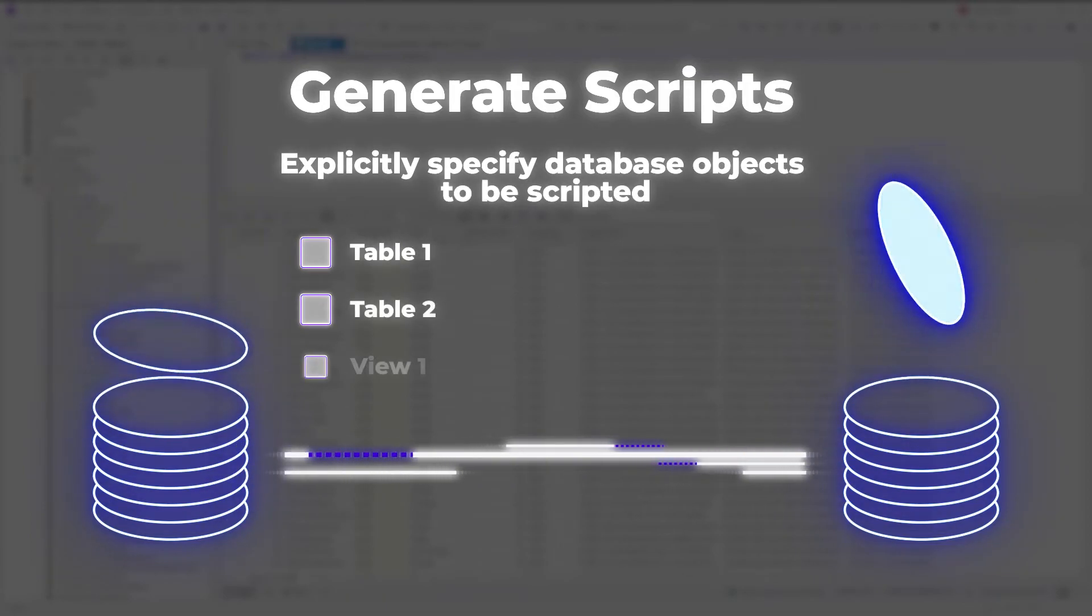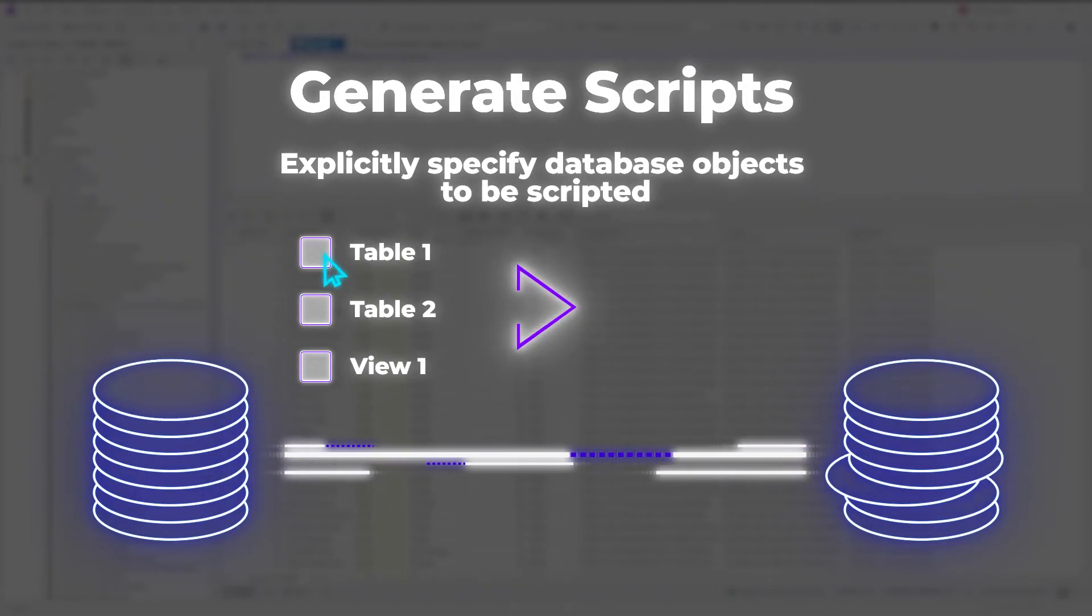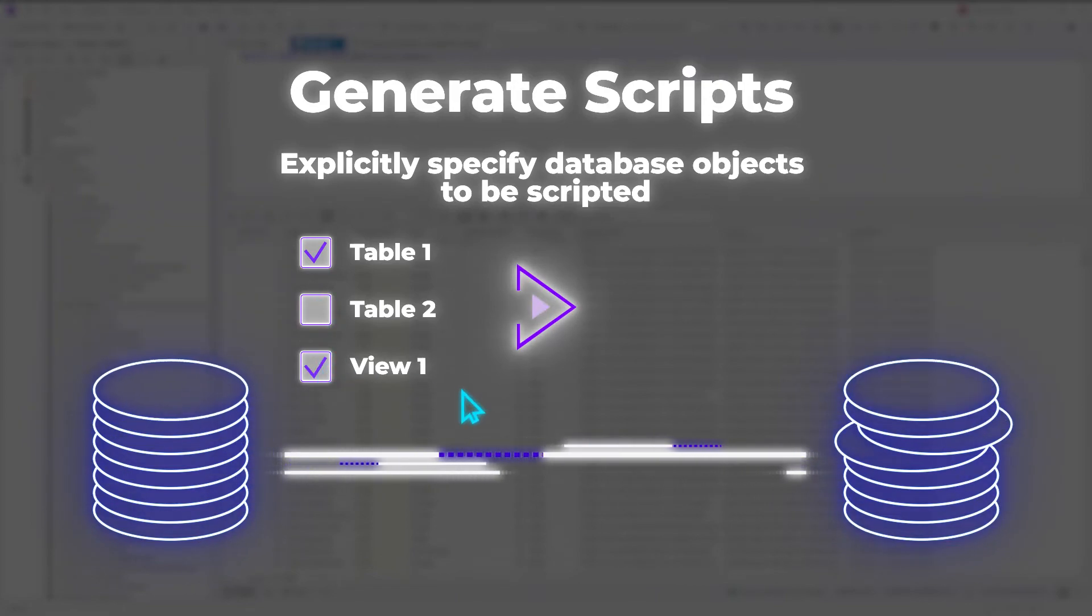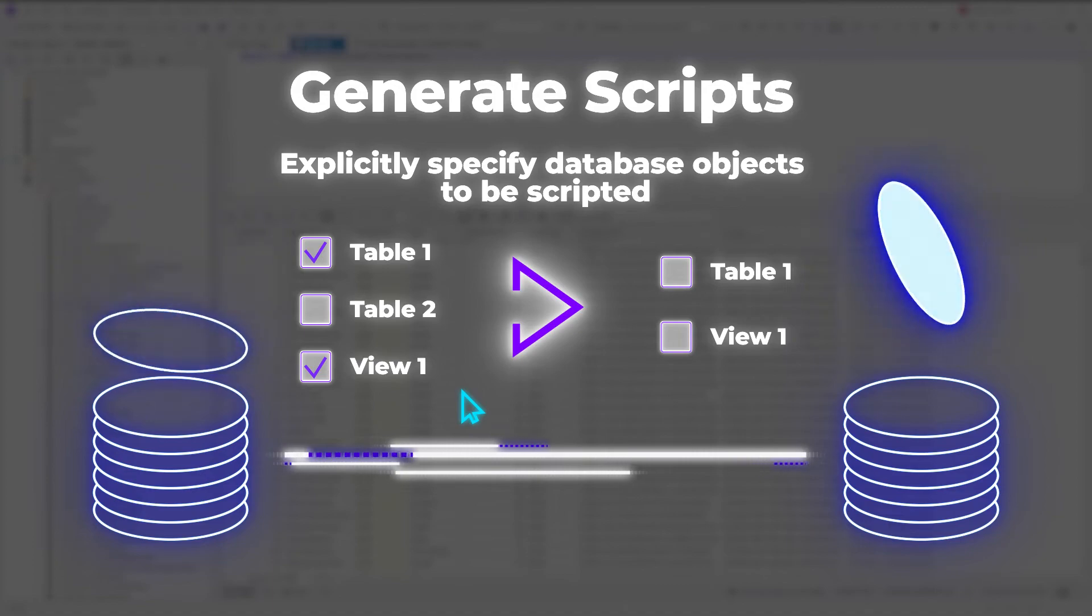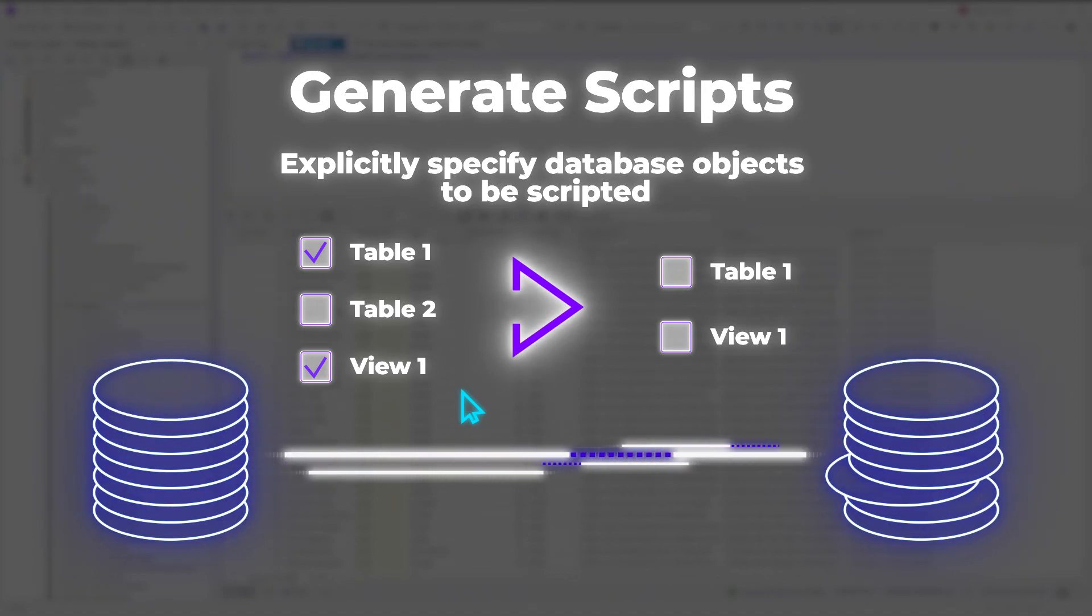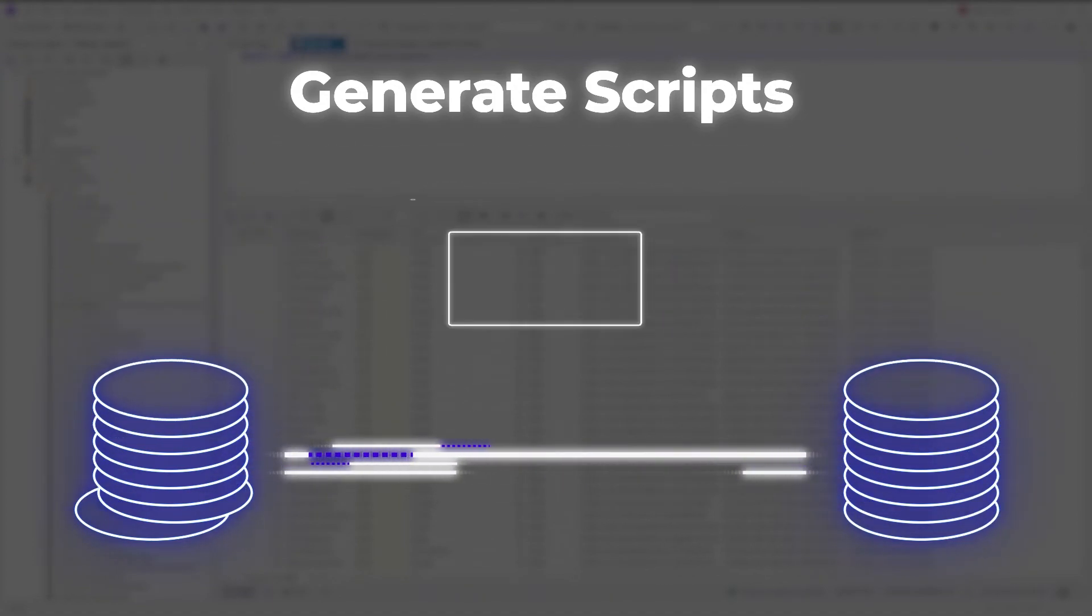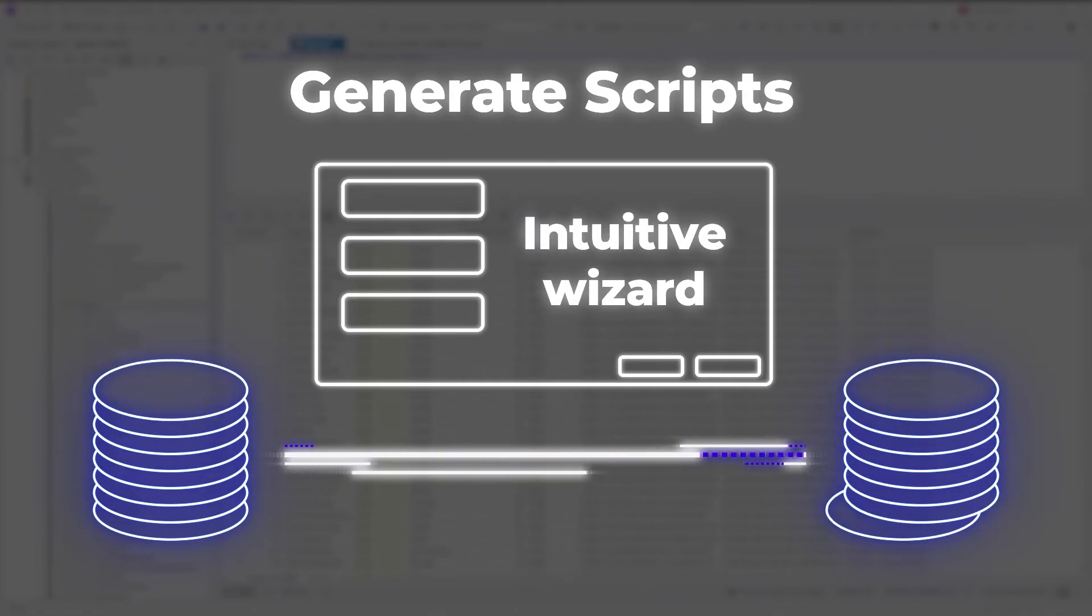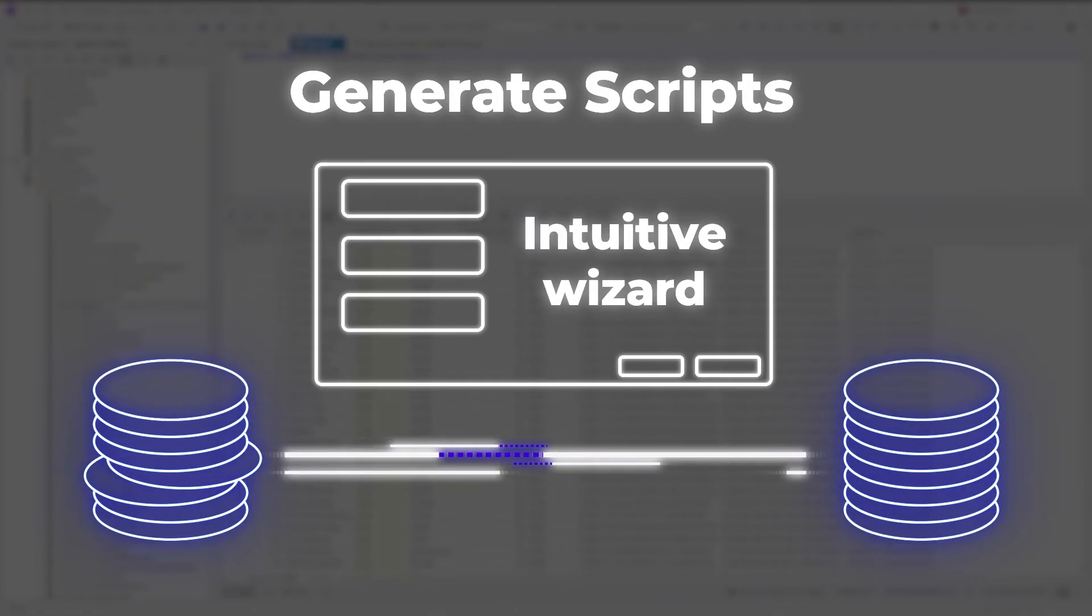When migrating a database by creating and then executing a database script, you don't have to copy the entire database. You can select the database objects to be copied, which gives you much more flexibility. The wizard is intuitive and allows tailoring the process to meet even the most demanding project requirements.